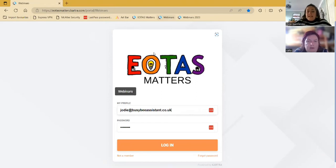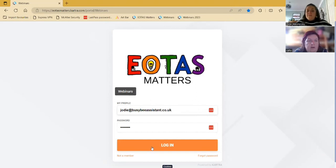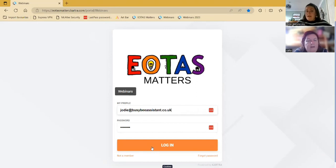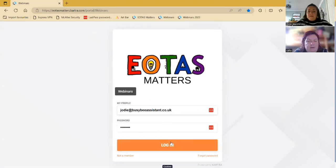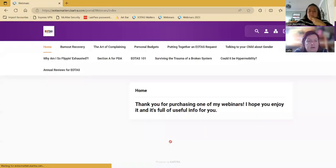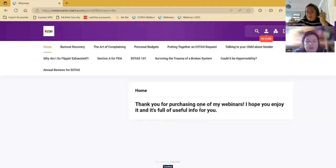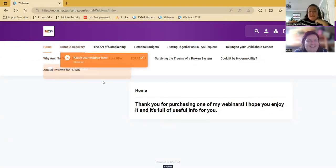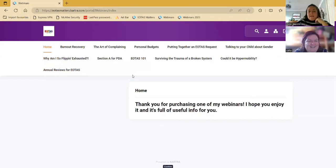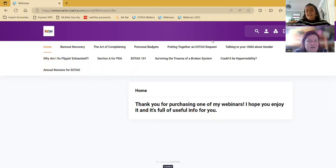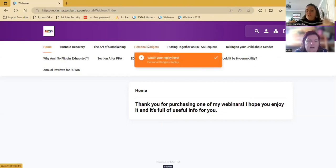And then the webinars portal works in exactly the same way. So you'd log into that. And to make it easier, if you have the same username and password for all of these members areas, that would make it easier to remember, but you can save your passwords as well. So if you log into the webinars one, it's the same. So thank you for purchasing one of my webinars. You will only be able to see up here the tabs for the webinars that you've purchased. So I can see them all, but if you've only bought personal budgets, you'll only be able to see personal budgets up there.